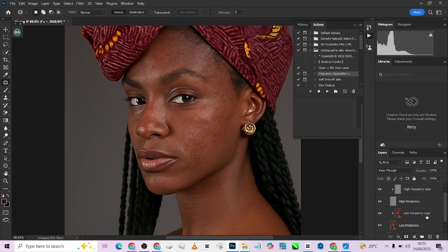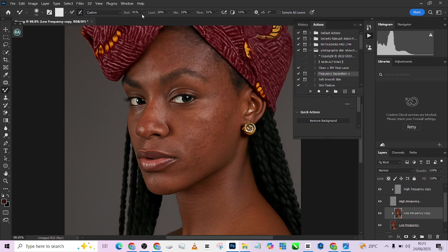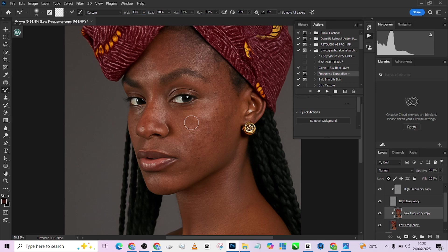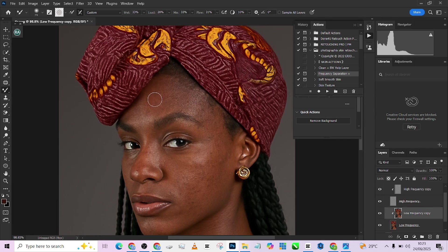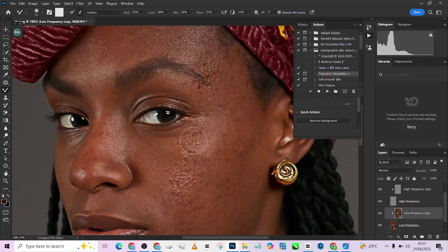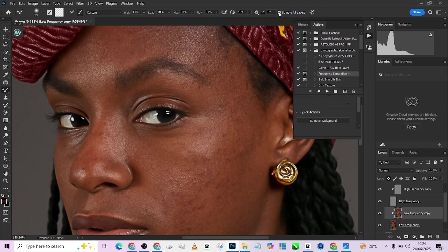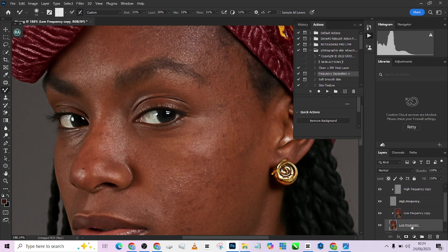I'm going to be working on my low frequency copy. Picking up my mixer brush tool. I'm going to be keeping my wetness at 30% and my flow at 30%. I think I like it there. So if you notice my sample all layers is turned off. If you turn it on and you clear your image this is what you're going to get. So it's going to mess the whole thing up so make sure it's turned off. And the reason I'm working on my low frequency copy is so that it serves as a backup, because we still have our low frequency layer down here.